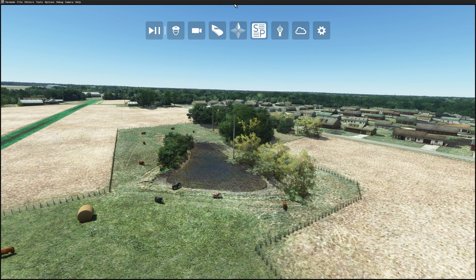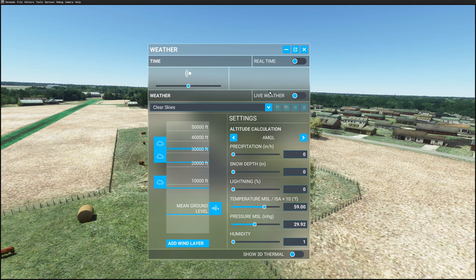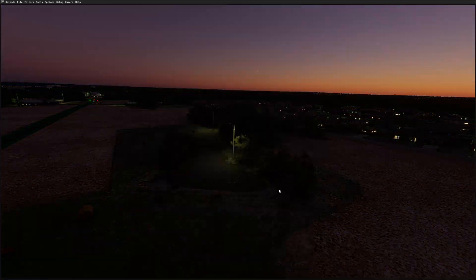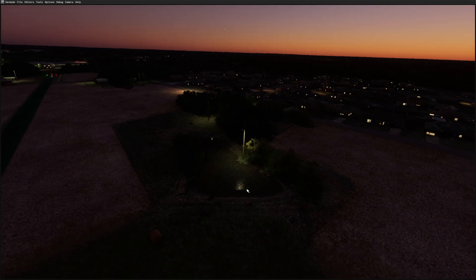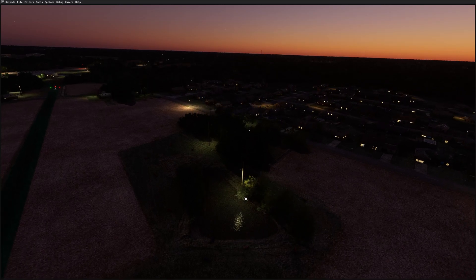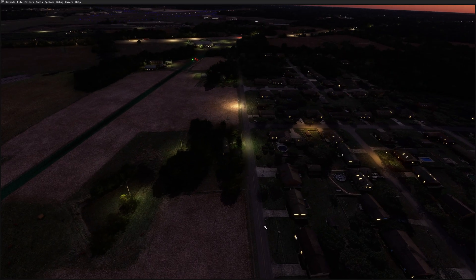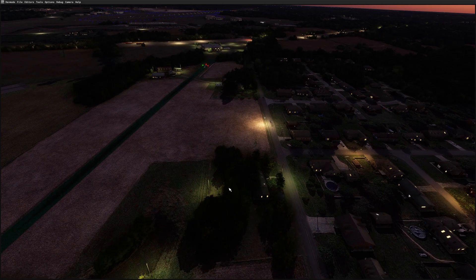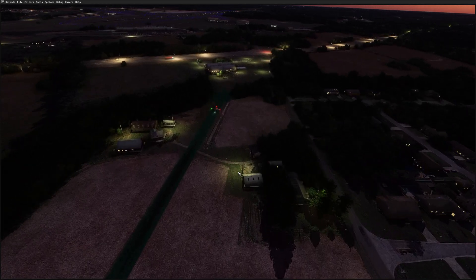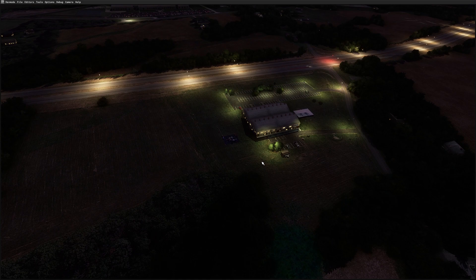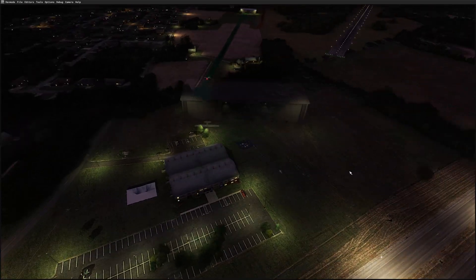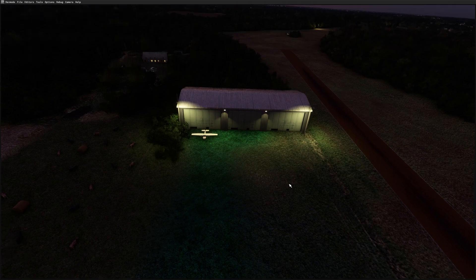Let's turn the lights down and see how things look in the dark. We see the light reflecting off the pond — that was the look I was hoping to get. We see the lights I placed at the houses and the parking lot that I lit up with street lamps. Not bad.